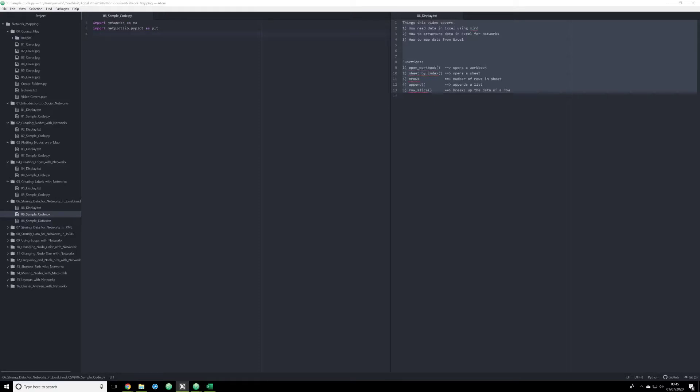Hello again and welcome. If you're just now coming to the series, I encourage you to go back to the beginning to get a good running start. If you've already done all that, seen the past videos, then you should be familiar with how to create nodes and create edges in NetworkX and plot those edges and nodes using matplotlib with and without labels.